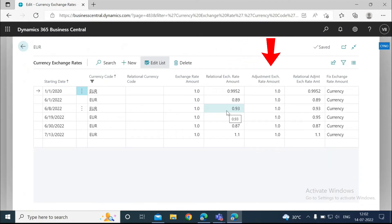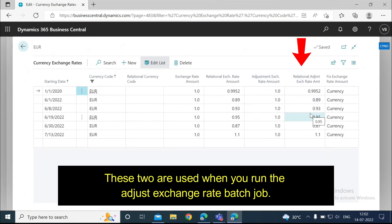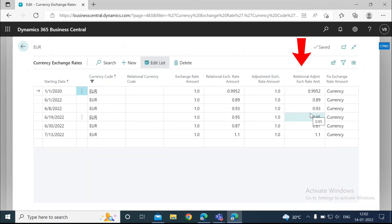Next we see the adjustment exchange rate amount and the relational adjustment exchange rate amount. These are basically the same fields. These two are used when you run the adjust exchange rate batch job.